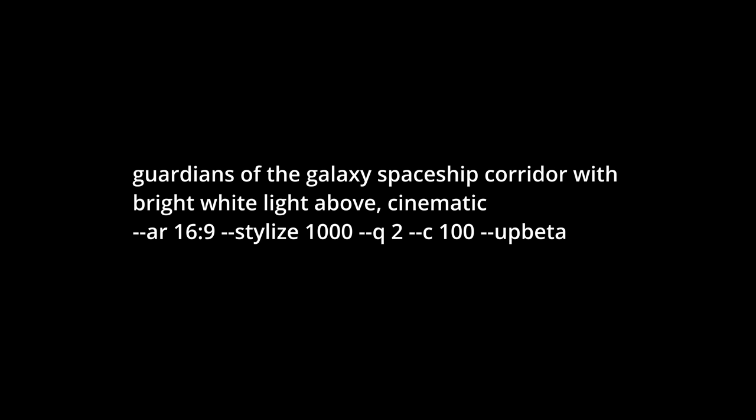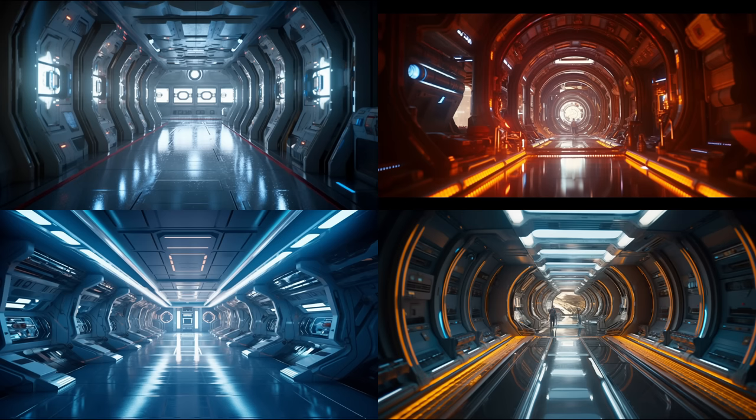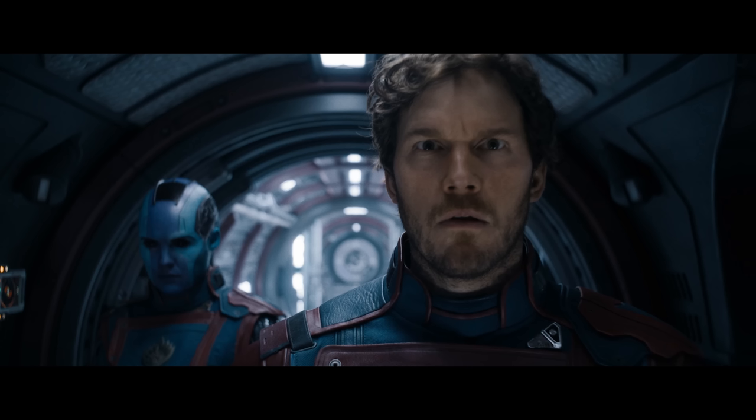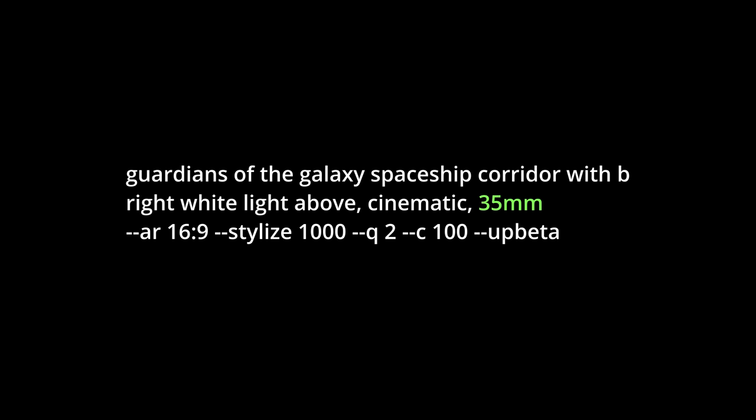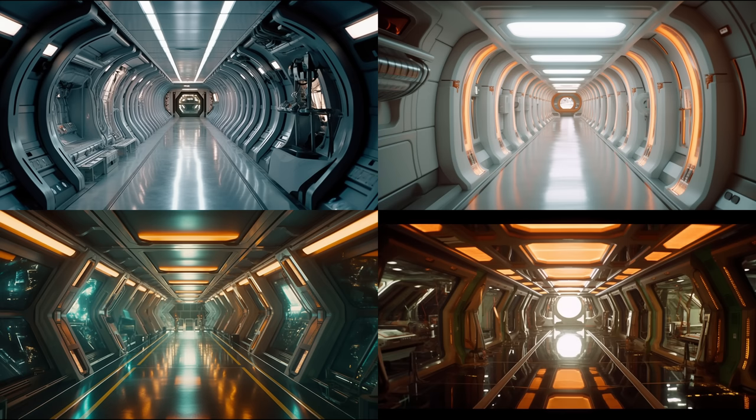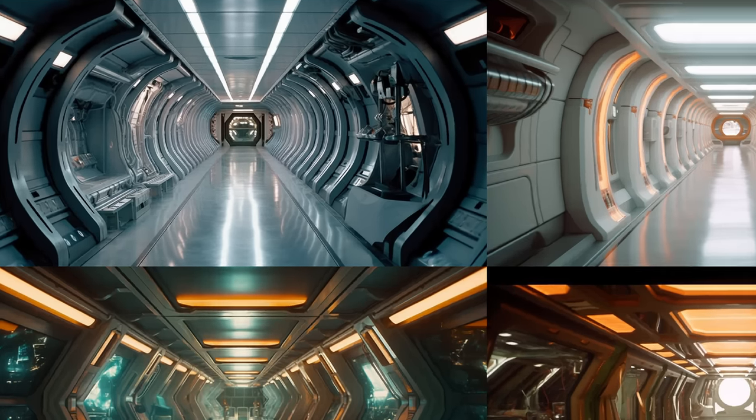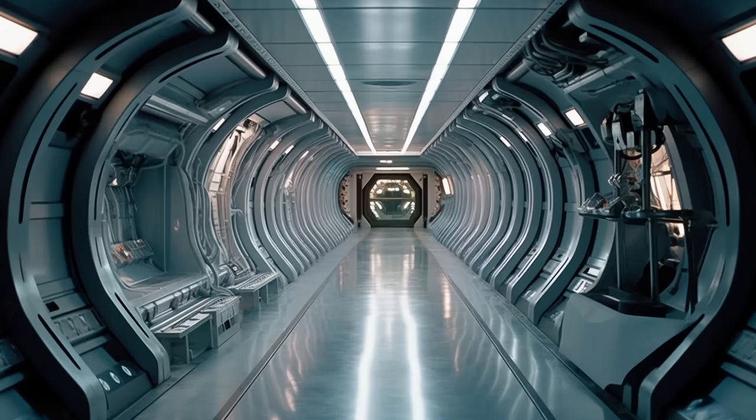The first prompt I tried was 'Guardians of the Galaxy Spaceship Corridor with bright white light above, cinematic' with a resolution of 16 by 9, and it gave me these four images which are okay but they appear to be a little bit too far away. So I repeated the prompt adding the focal length of 35mm, and boom, this is a lot better. I decided to go with this one.